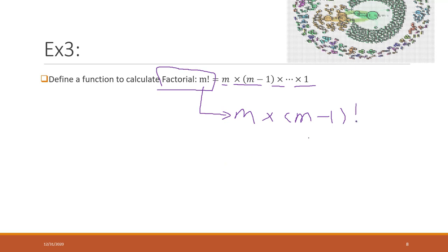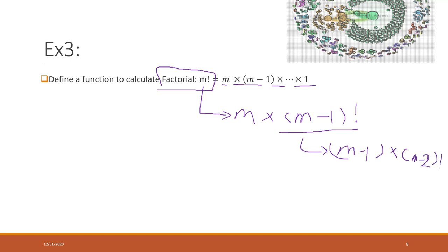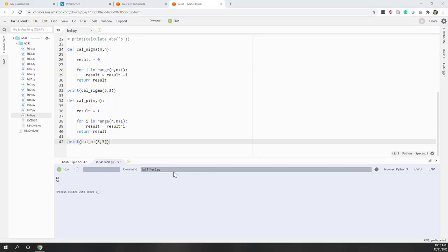And factorial of m minus 1 actually equals m minus 1 times the factorial of m minus 2. So this is a great example that we can use this recursive function.